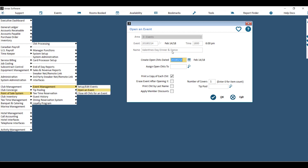You want to make sure that you are doing it either the day of the event, or the day that you wish to have these closed and posted. You can assign them to a server or to yourself. You also have the option of printing a copy of each chit, erasing the event after opening, printing the chits by member last name as opposed to member number, and applying any member discounts. You can also choose how many covers would apply per chit, and you can enter zero to use the item count for covers.